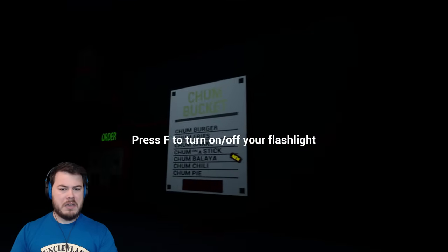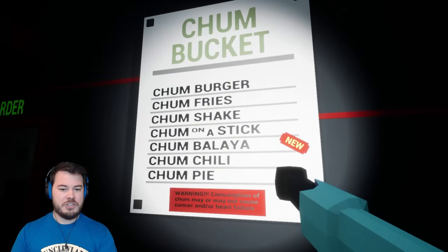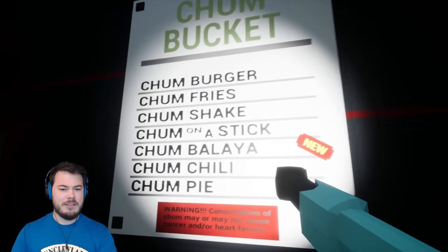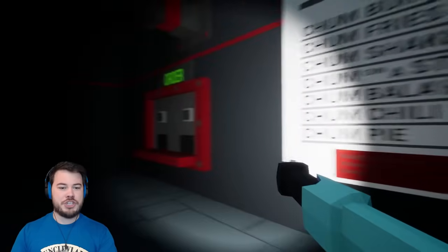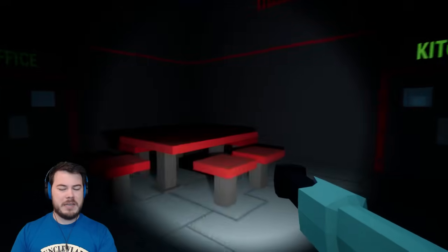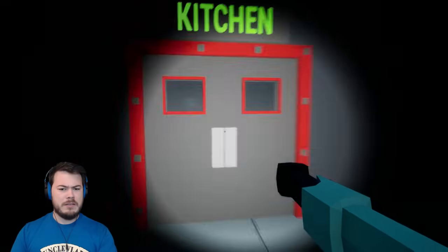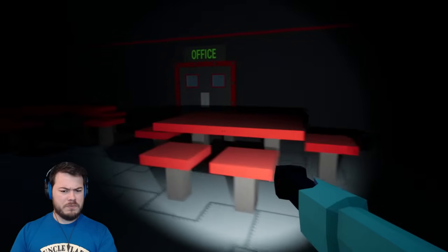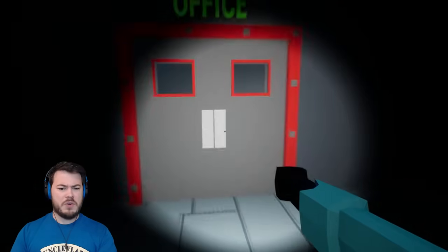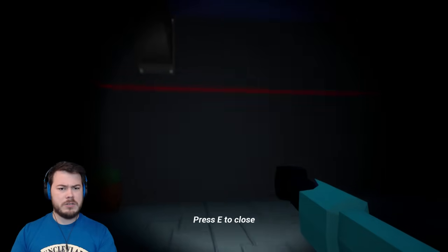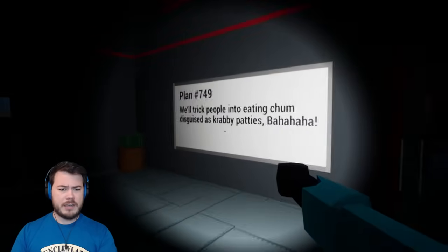What's going on? Hello! Okay. Chum Burger, Chum Fries, Chum Shake. What is a Chum Shake? Chum on a stick. What is Chum? Chum should just be a culmination of just mushy goo, right? That you feed to sharks. I'm not a shark expert.